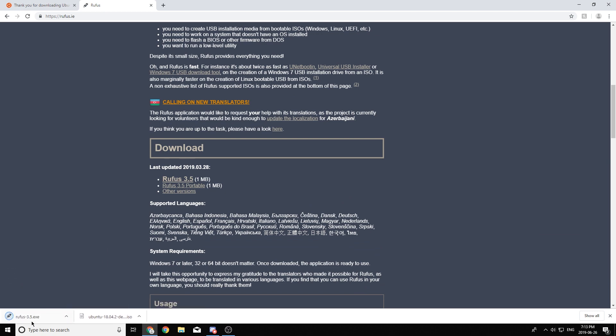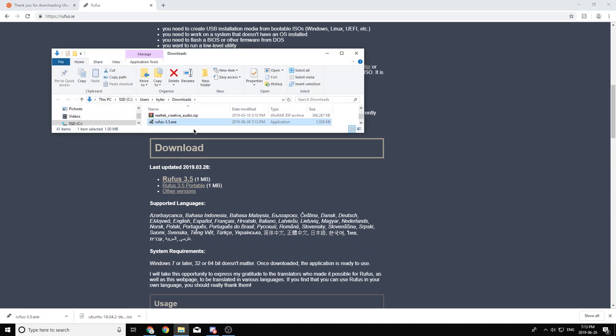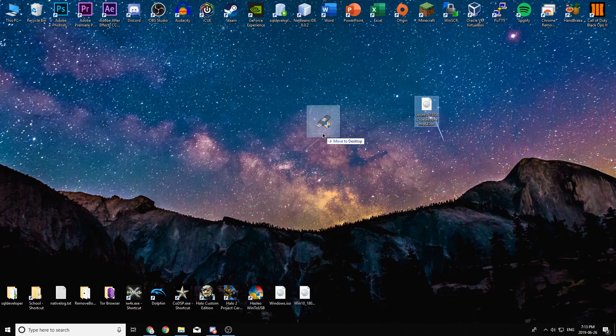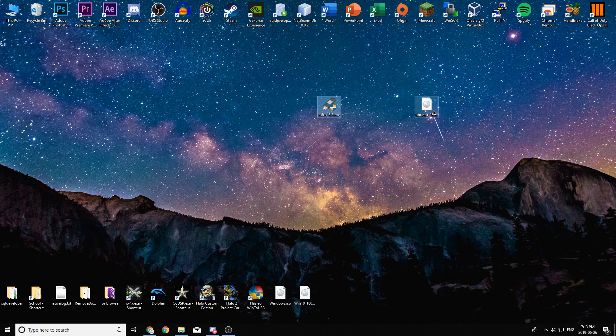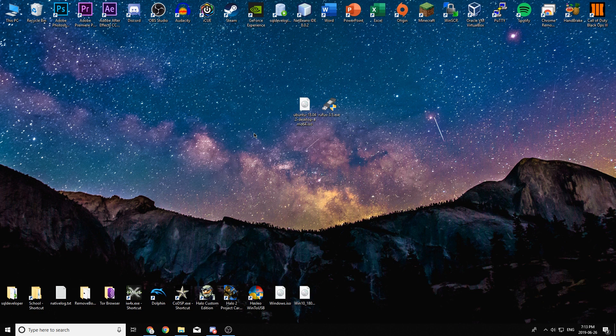So you're just going to want to scroll down until it says download and you're going to want to download Rufus 3.5. It's only one megabyte, so it shouldn't take too long to download. And once again, I put it on my desktop for easy access and I'd recommend you do the same.